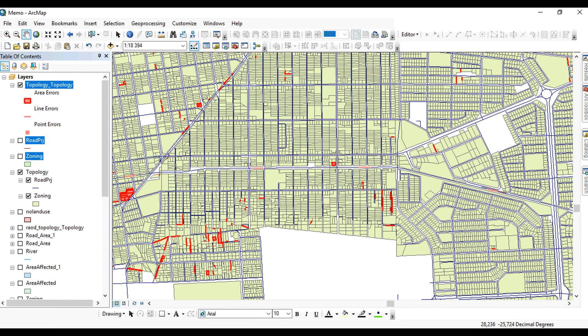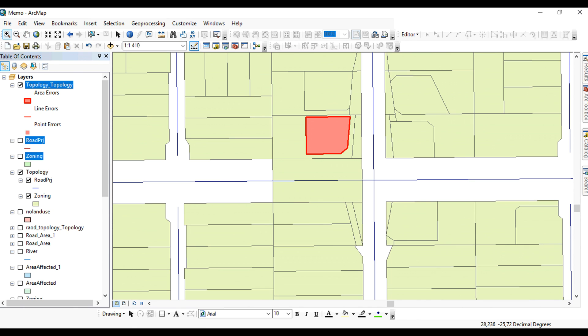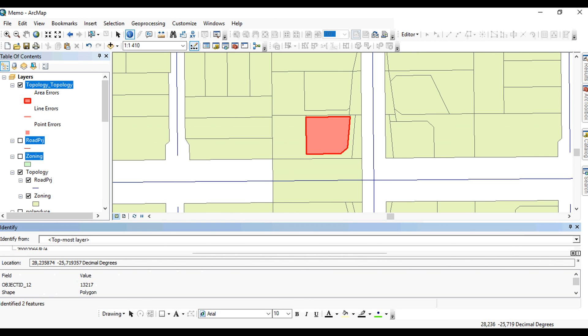And there you can see the errors indicated in the red colors. So you can zoom to one of these, and this is now an area error. You can find out what the problem seems to be. Now it tells me here that I have identified two features, and I said my zoning parcels may not overlap or my property boundaries may not overlap. I can't have two in the same place, so this is an error.